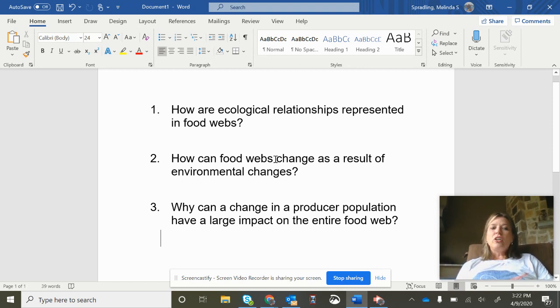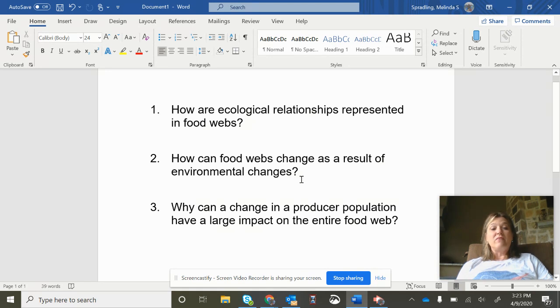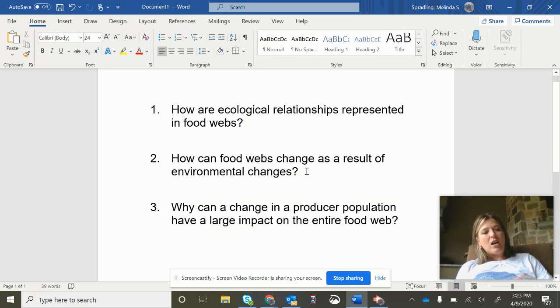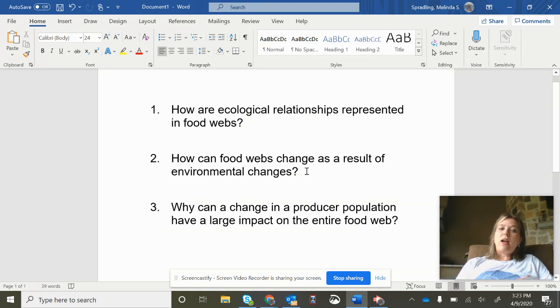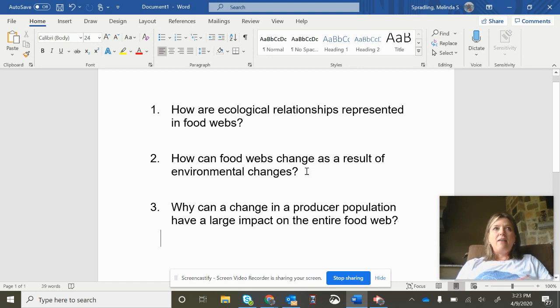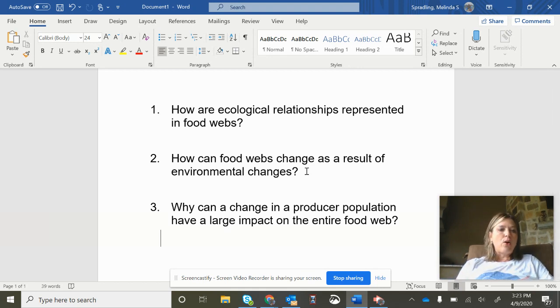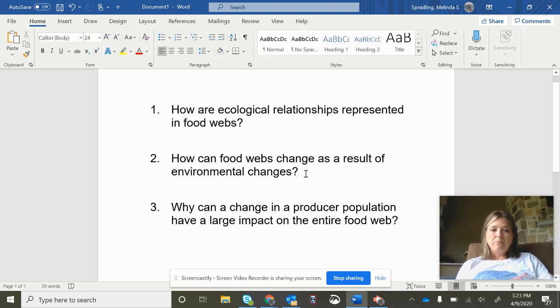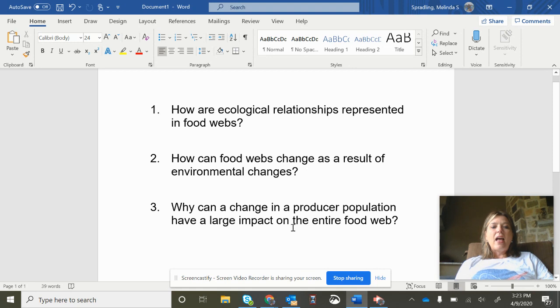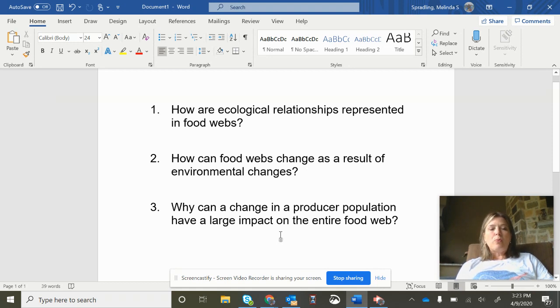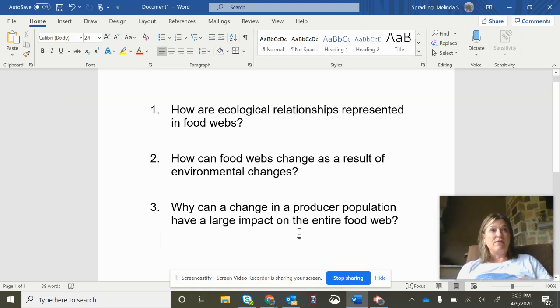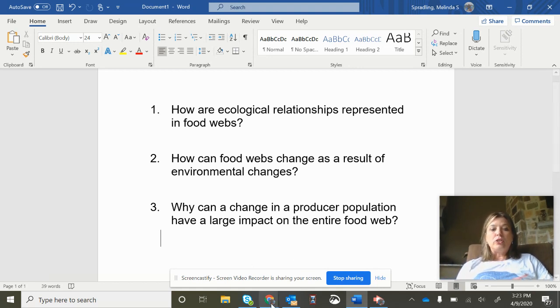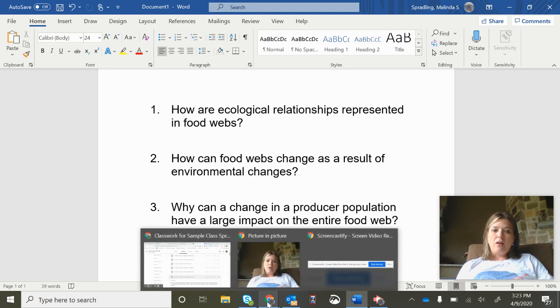We're going to look at food webs and see how they can change as a result of environmental changes. So maybe we have a flood or we have a drought or we have extra predators or extra prey or diseases that come in. We're going to see how that's going to impact the food web and then we're also going to see why a change in a producer population can have a large impact on the entire food web and not just those things that directly eat or consume producers.